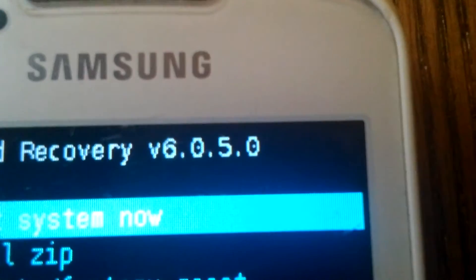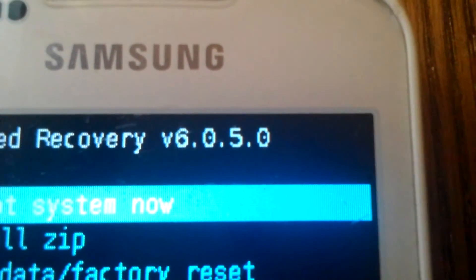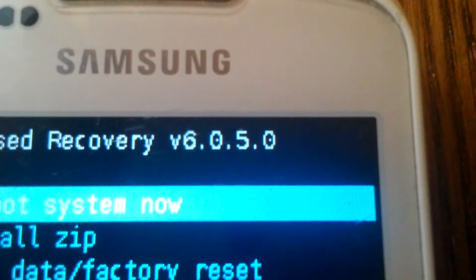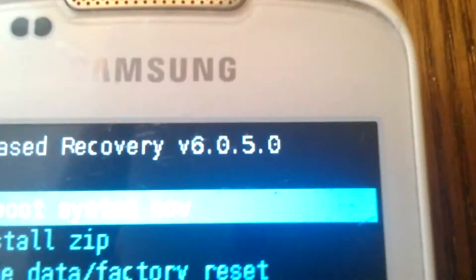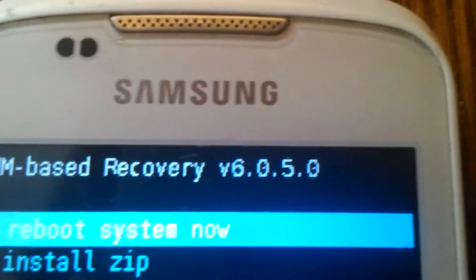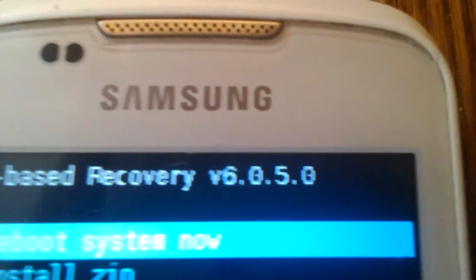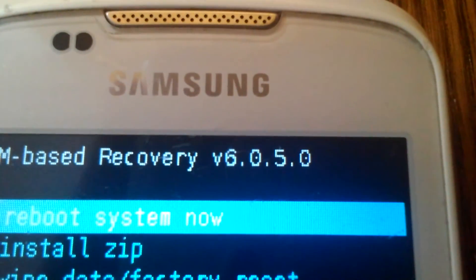In my next video, you will see how to flash the newest Android KitKat. So thank you for watching, subscribe to my channel and you are also welcome to check my other videos in English language. Thank you for watching.